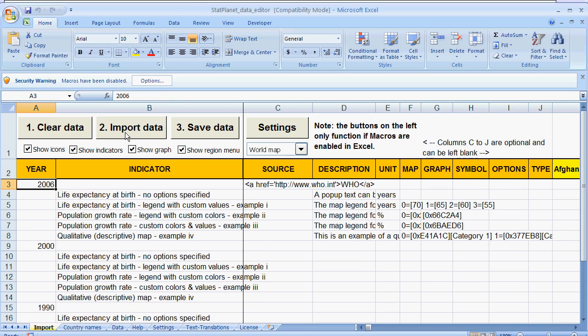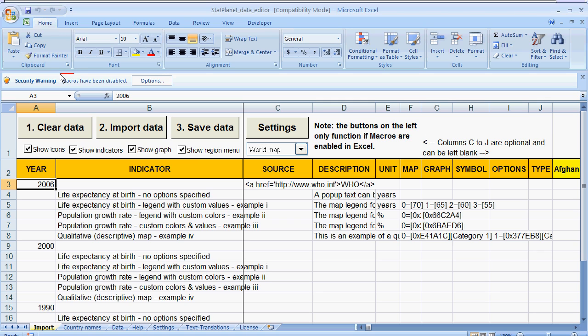Now the first thing you need to do is to enable the macros contained in the data editor. So you should probably see either a pop-up window if you are using an older version of Excel. Or a message as you can see here in a newer version of Excel. And this indicates that the macros have been disabled.